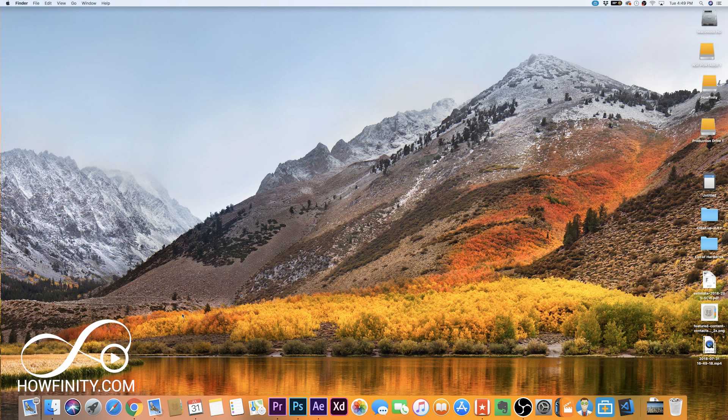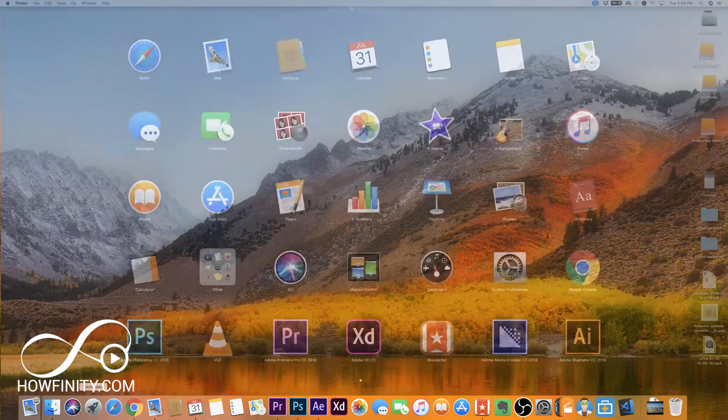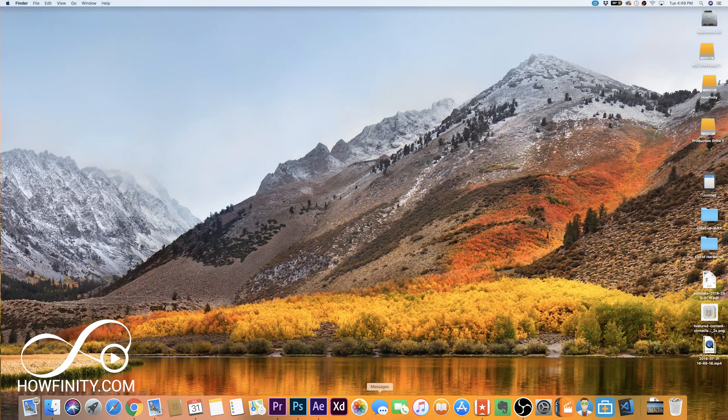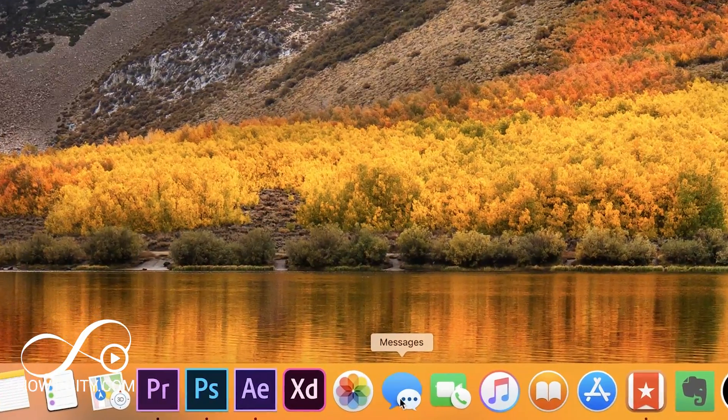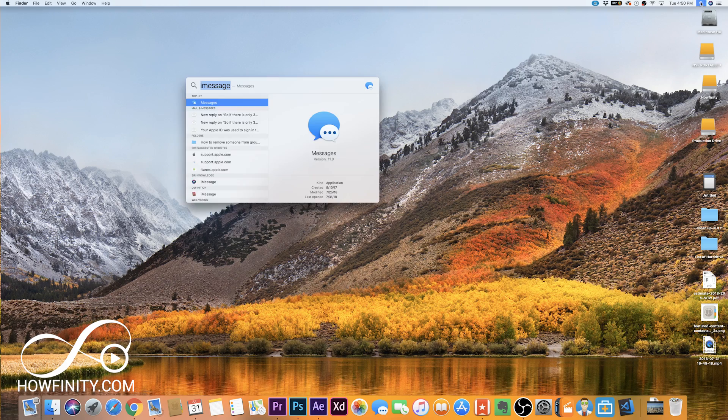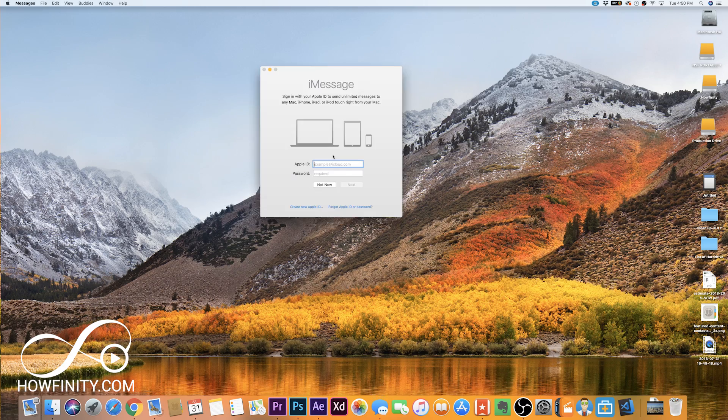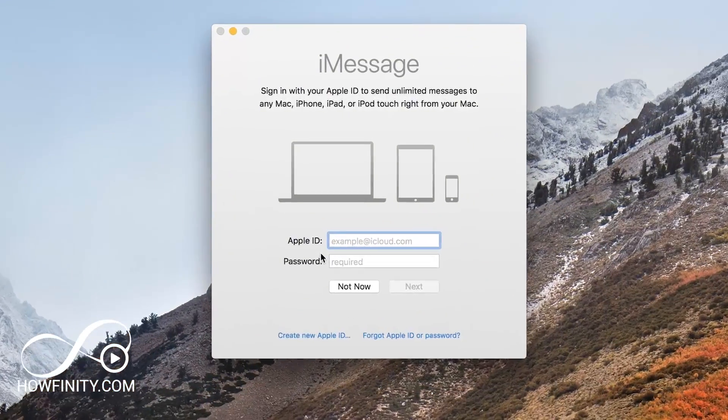The very first step on your Mac is you want to find iMessage. So you could click Launchpad and come to iMessage. Most likely it's on your dock, so you could look for this icon. Or you could go to the search icon up here, look up for iMessage and then it should be the top hit here. Go ahead and open it and this is what it's going to look like.